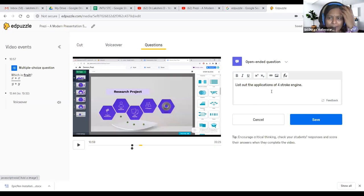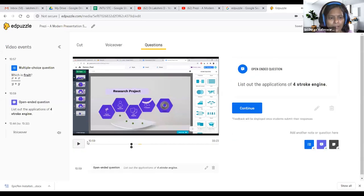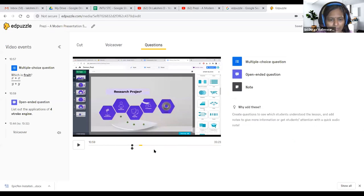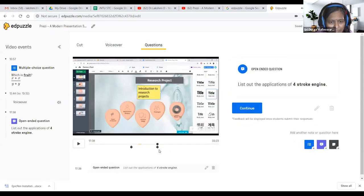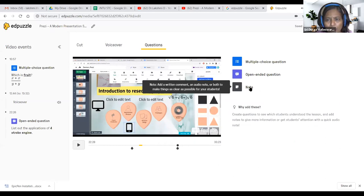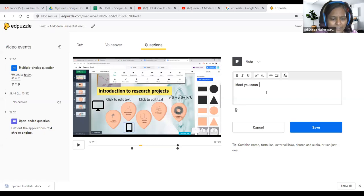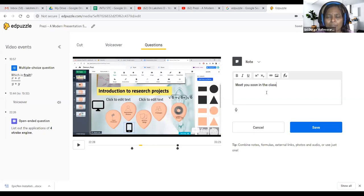Here also you can do the same formatting — bold, italic, image link, CodeCogs equation editor. Click save. Now this question is placed at a point on the timeline. We need to move to another place, then click continue. For a text note you can write something like: 'Let us meet soon in the class' or 'We will discuss and I will clarify your doubts in the next session.' Click save.